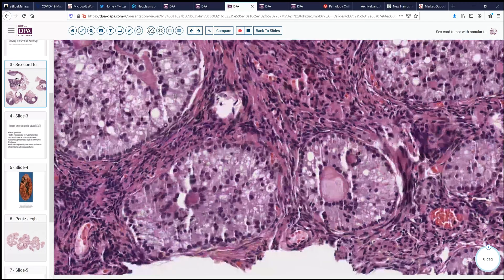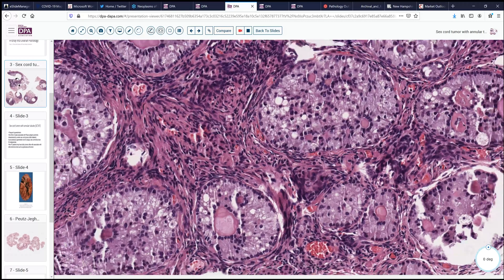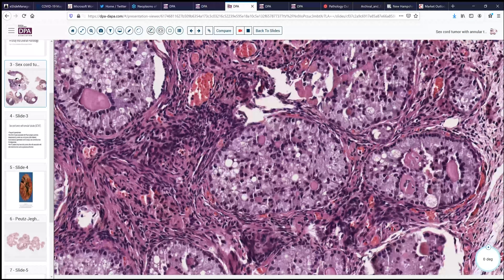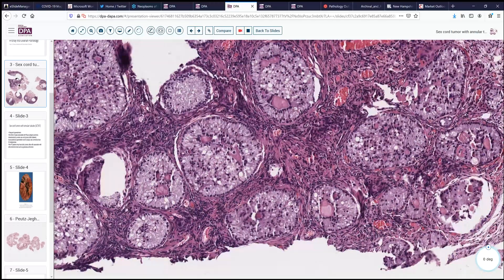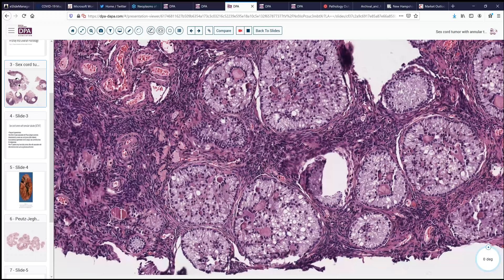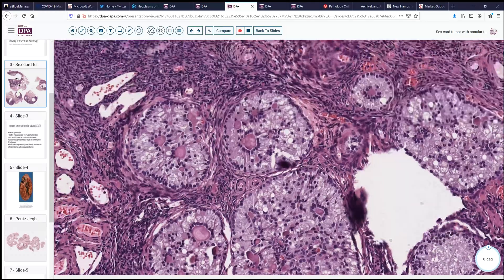So this is the pattern of a sex cord tumor with annular tubules — these hyaline eosinophilic bodies are the annular tubules. The cells are sex cord-like cells and can be mistaken for granulosa cell tumor or Sertoli cell tumors. However, the presence of these very hyaline eosinophilic bodies is diagnostic. It does need to be differentiated from granulosa cell tumor patterns with Call-Exner bodies, which it somewhat resembles, but the surrounding cells are quite different from those seen in granulosa cell tumor, so usually that is not a big problem.